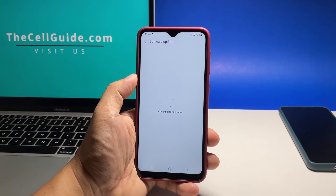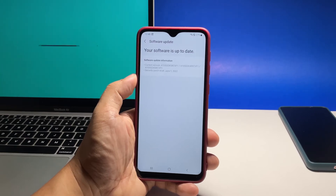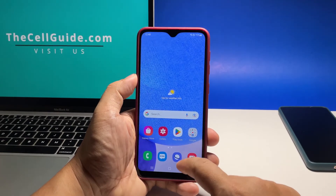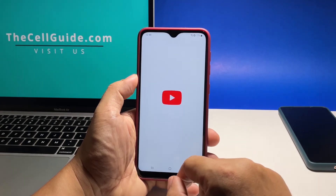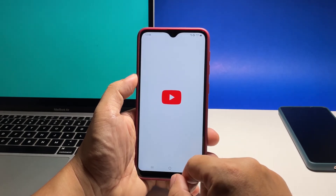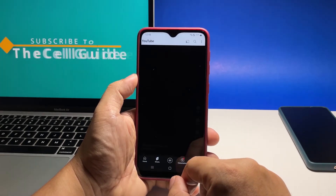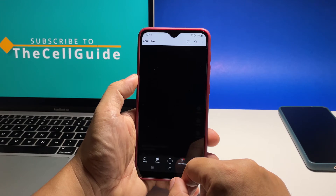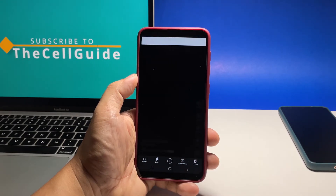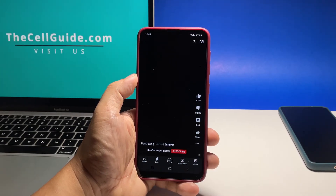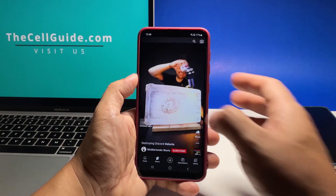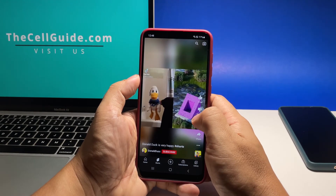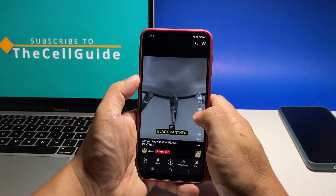Another thing you have to check is the storage. If your phone is running low on storage space, it will also affect its overall performance. So go back to the previous screen and tap battery and device care. Tap storage to see if it still has enough memory left. If necessary, you will have to delete some of your files or uninstall the apps you don't use anymore.